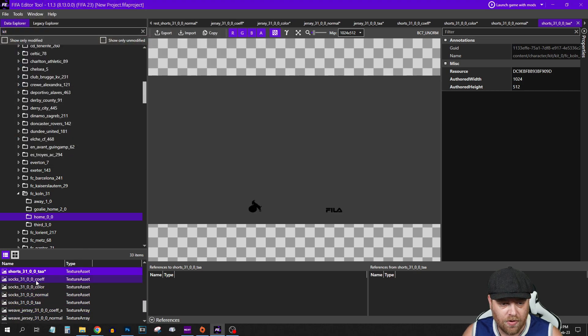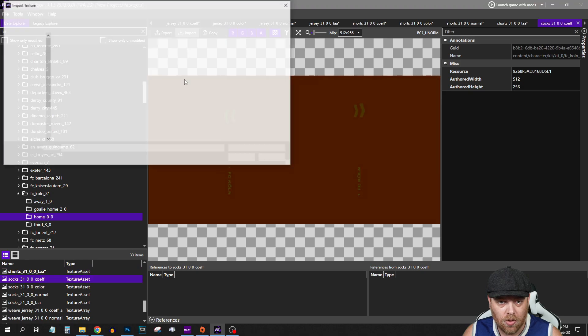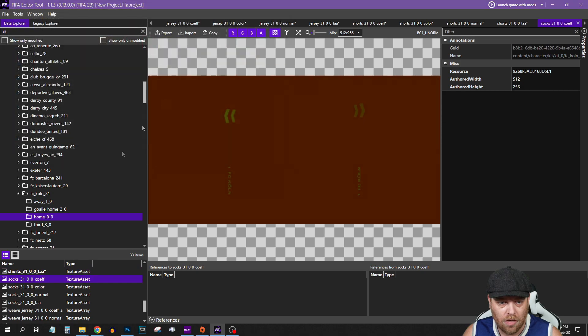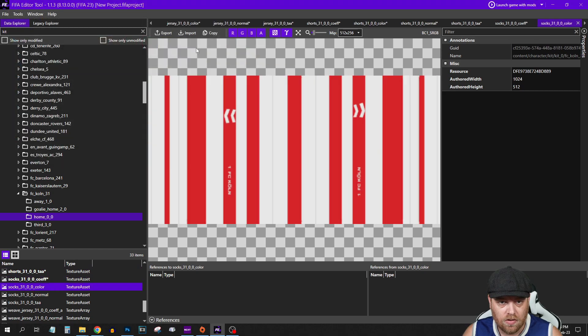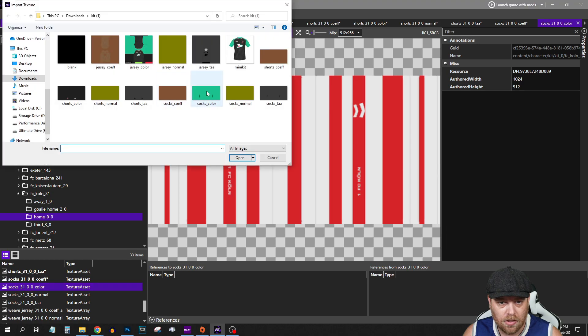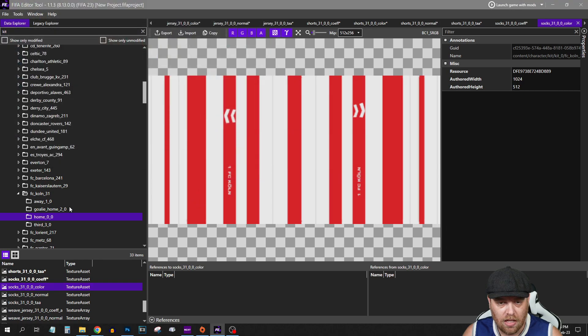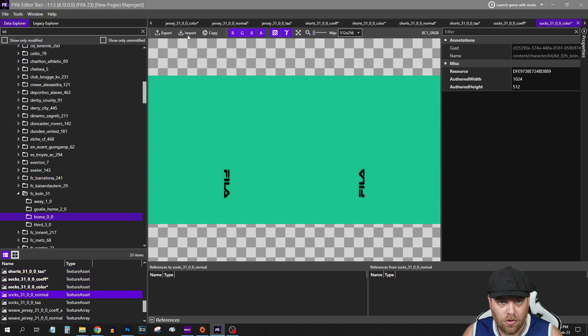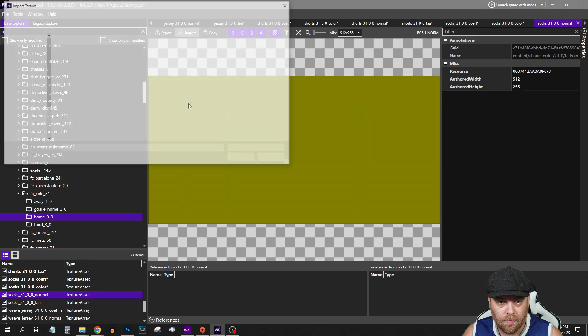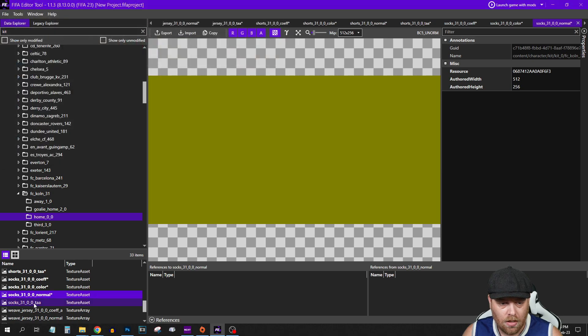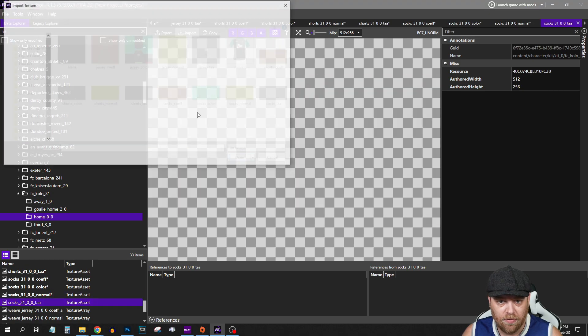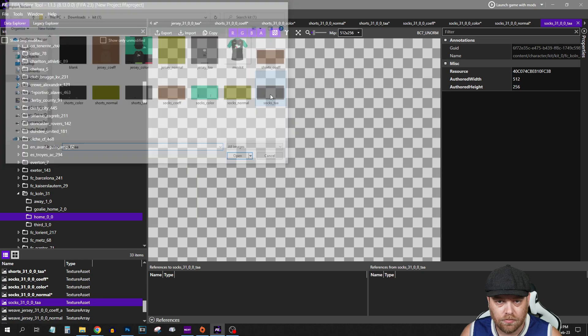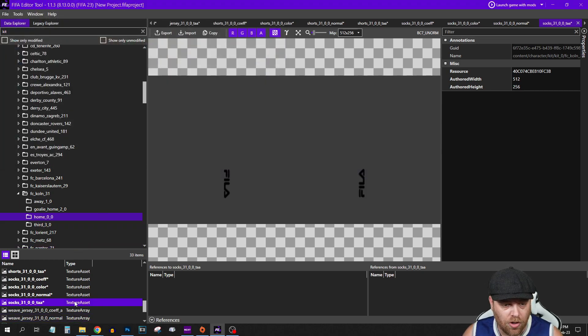And do the same for the socks. Import Co-F, Socks Color, Import Socks Color. Import the normal, and Import the PAA File. That is all of the graphic work done for your kit.